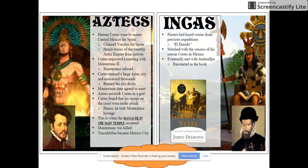When the Spanish come to the New World, the two groups that they are encountering and going to end up overthrowing and conquering are the Aztecs and the Incas. Cortez is the one who comes and conquers the Aztecs. Disease is going to aid him. It also aids Pizarro when he goes and conquers the Incas. So it's more disease than Spanish technology or Spanish might that allows them to conquer these two civilizations.